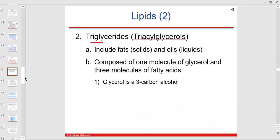Triglycerides are our fats — no problem finding those at Chipotle. Fats can be solid or liquid — oils are the liquid form of triglycerides at room temperature. Temperature is important for any physiological mechanism.